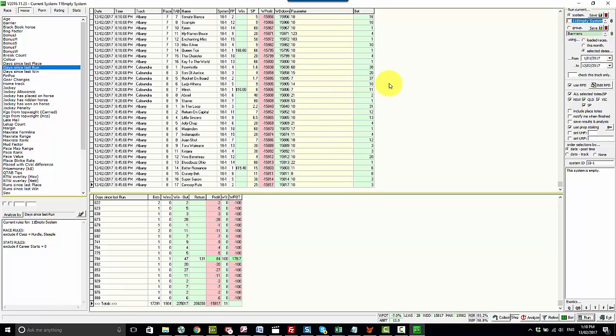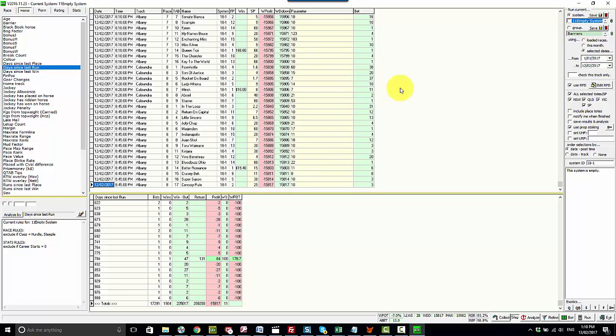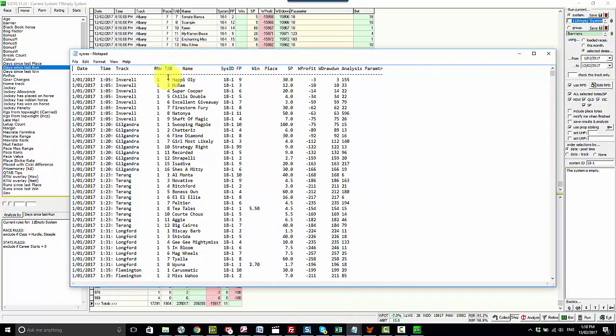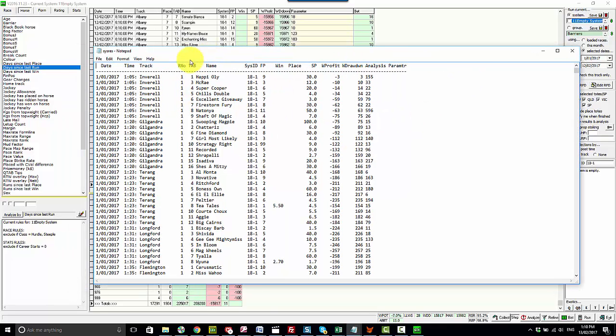So what I would do from here is right click on the screen, choose the print selections which opens up a text file. This is all the horses that have raced between the date range that we selected with a few basic details here, but most notably over here we've got the days since last run.